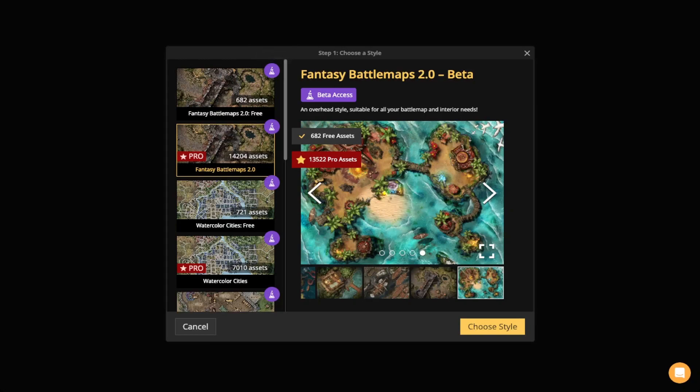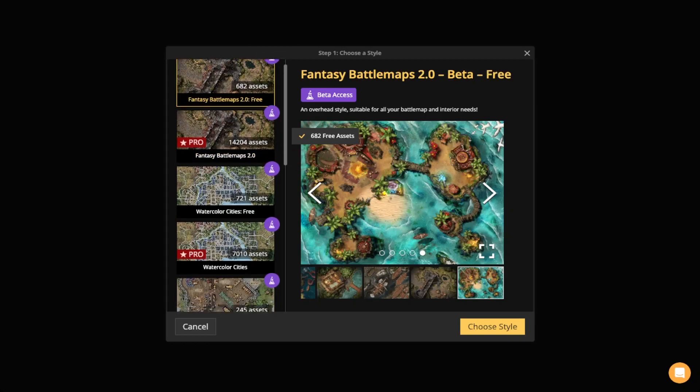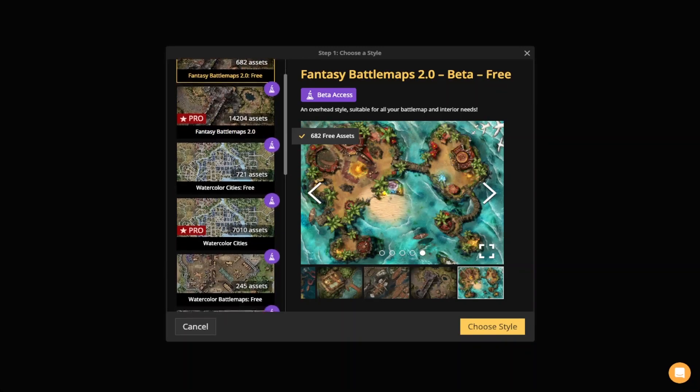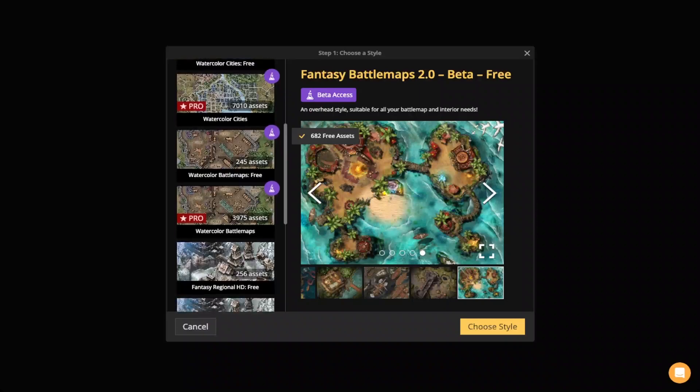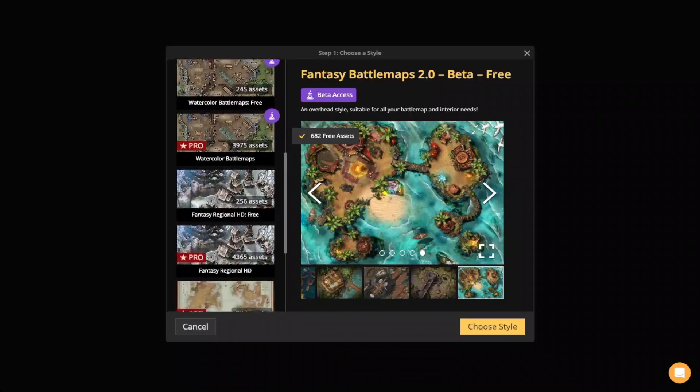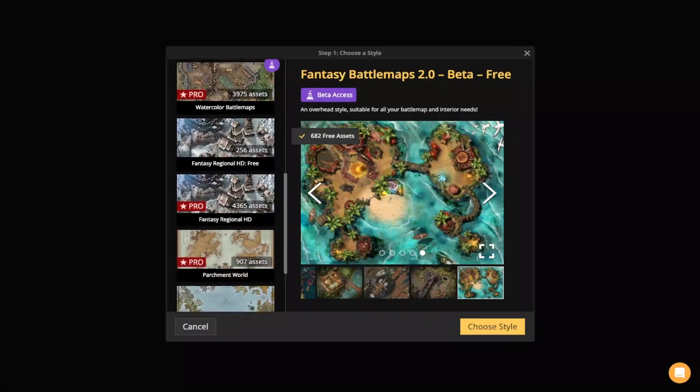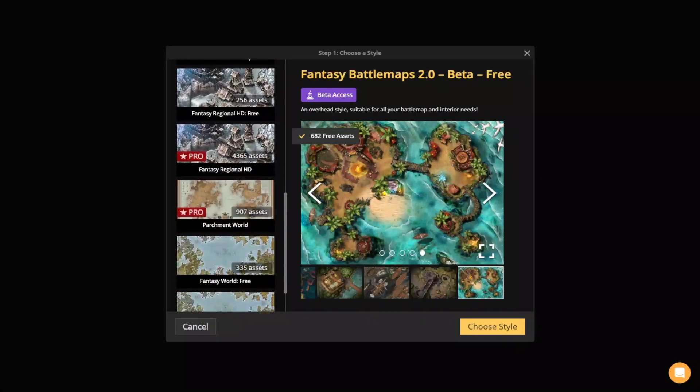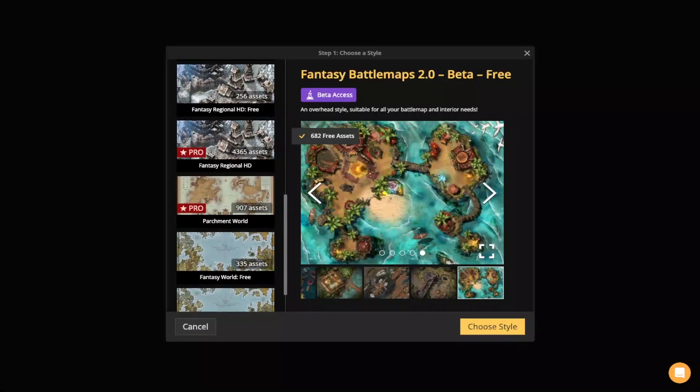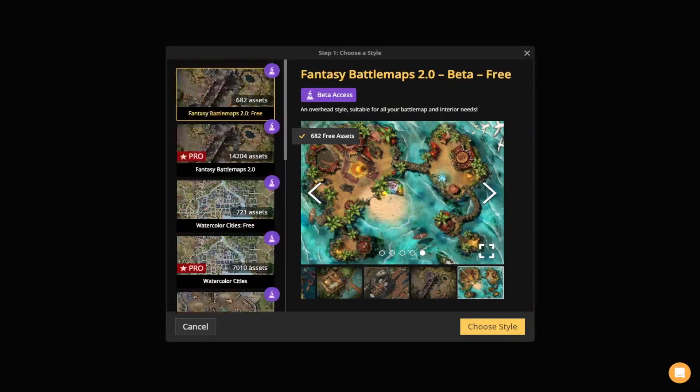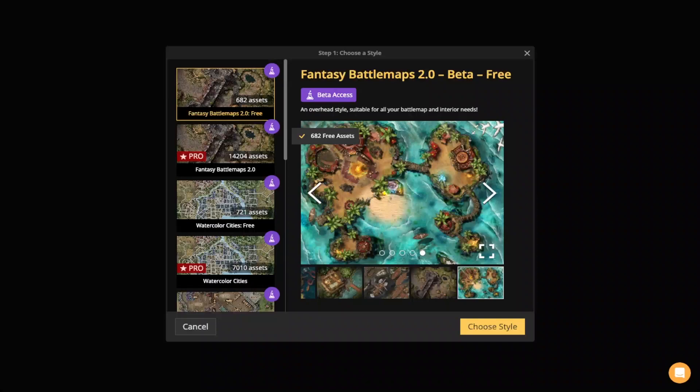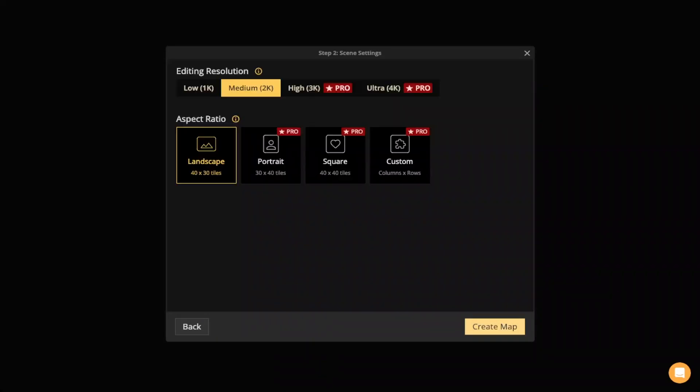Then we also have Watercolor Cities, Watercolor Battle Maps, Fantasy Regional HD, Parchment World, and Fantasy World, so lots of different styles that you can choose from. Once you've chosen the map style you want to work with, you'll click that yellow Choose Map Style button and you'll go to step two, which is your scene settings.